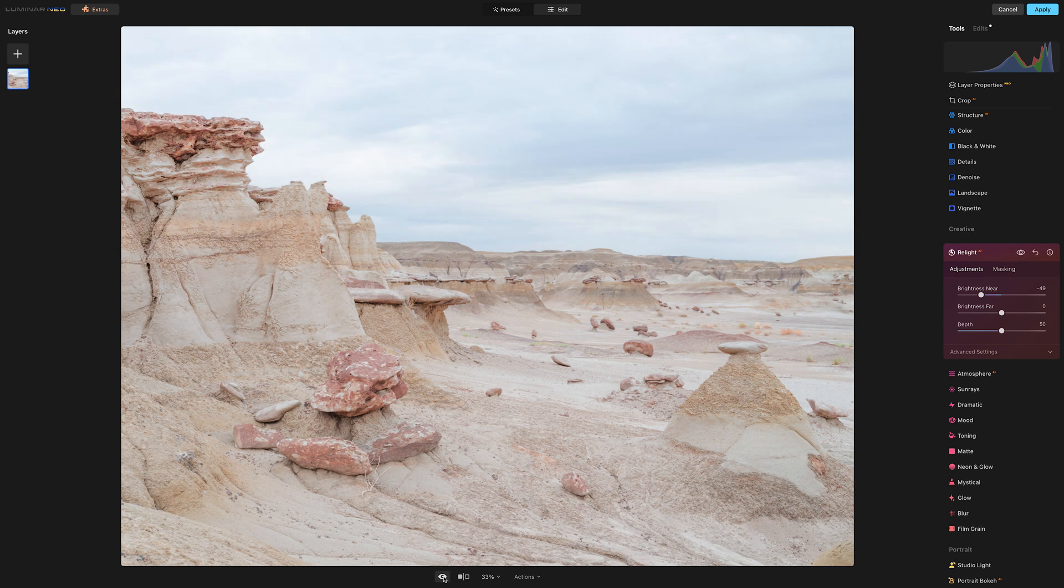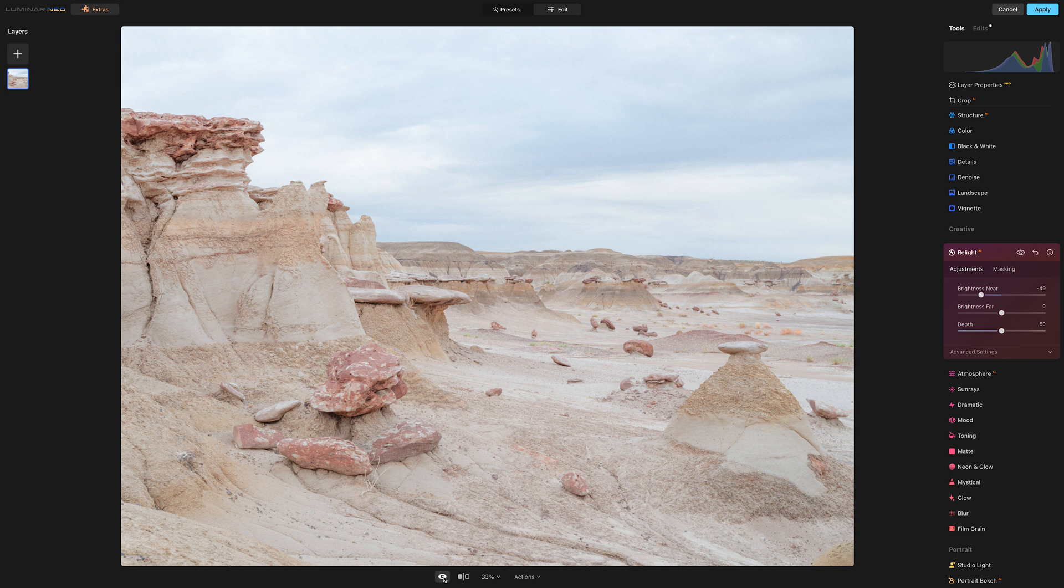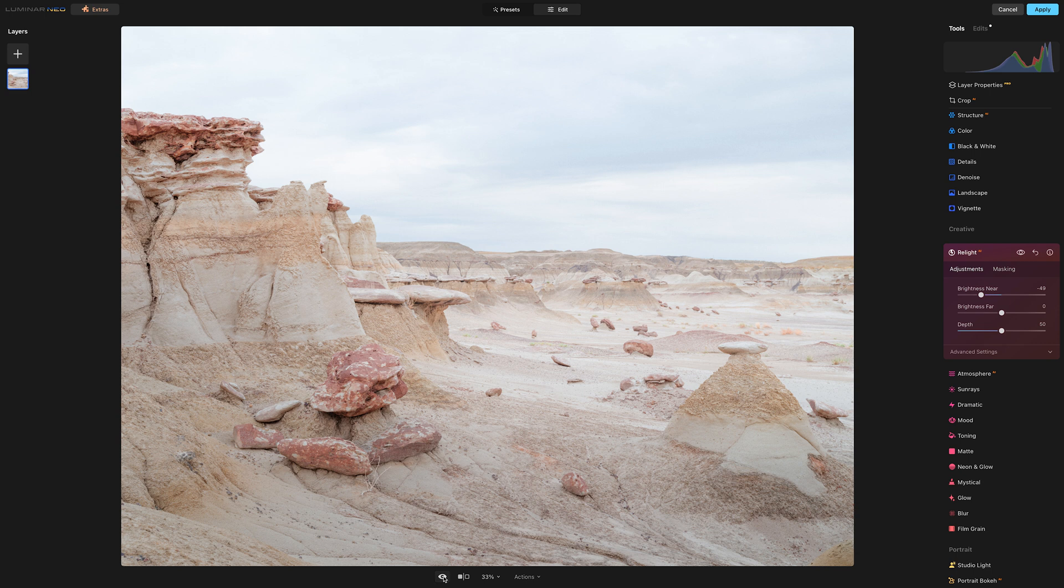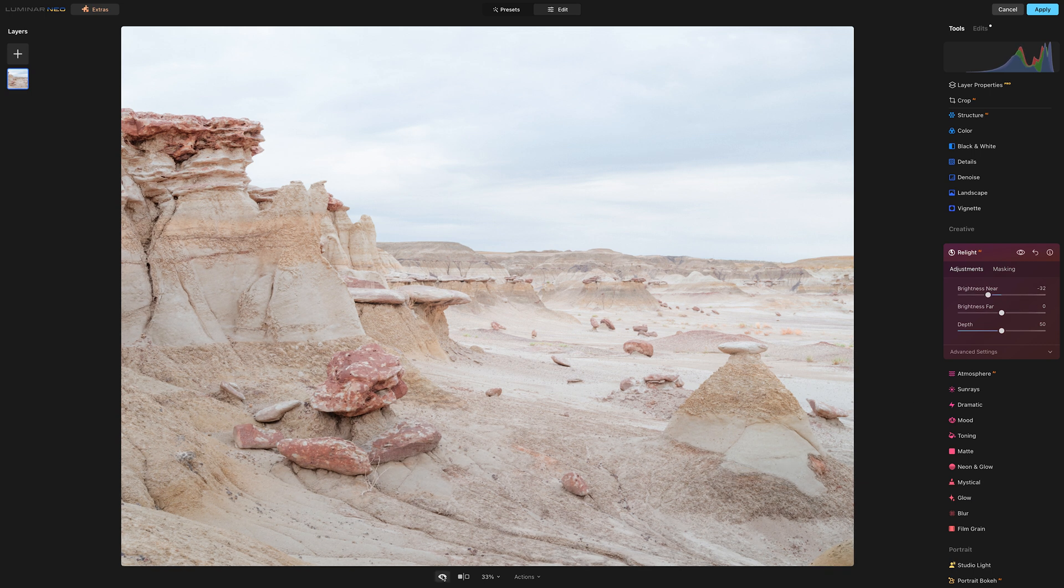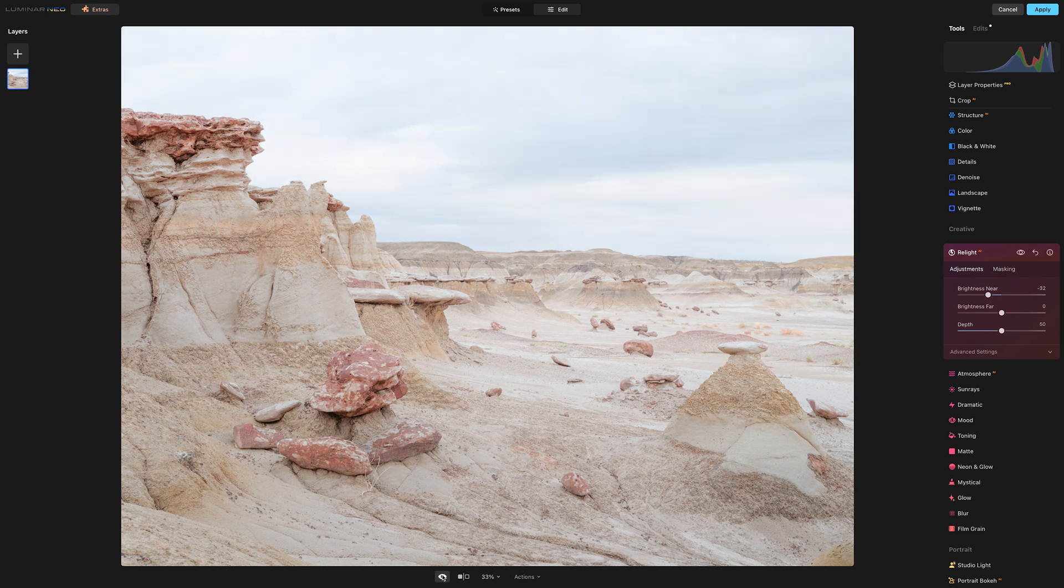And check it out. See how much brighter the foreground used to be and how much darker the background was. And now we have flipped the ratio. Now it's darker in the foreground and brighter out here in the distance. I feel like I went a little too heavy on brightness near, so let me just do that again. That's before and that's after.